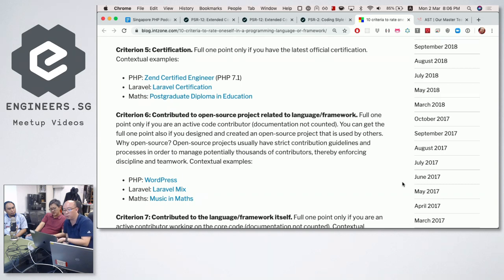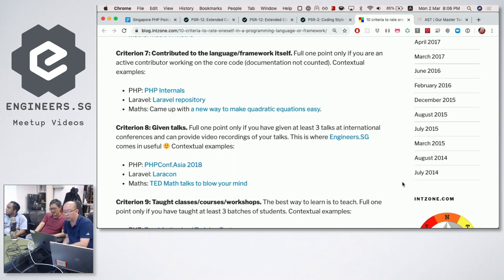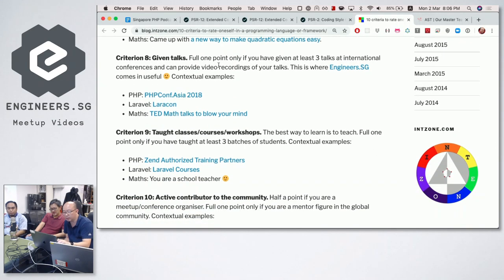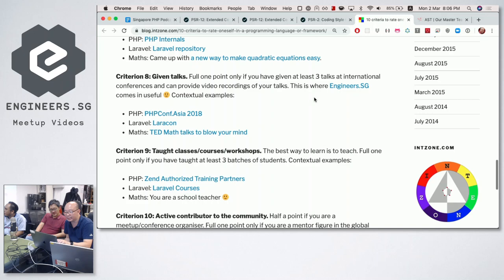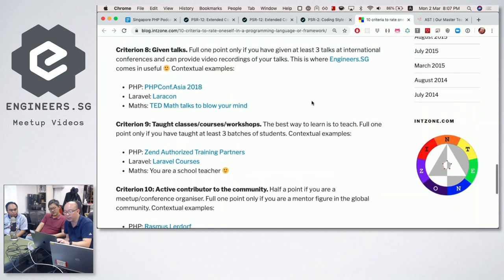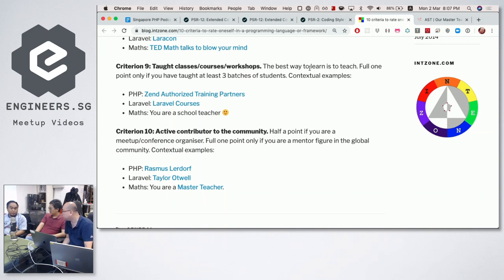Giving talks is probably the easiest step, at least in Singapore. Teaching a class is kind of a function of having given talks before — once you've given talks, people believe you a bit and let you teach. Though certification arguably also qualifies you to teach a class. But there's a difference: you can be a very good practitioner but that doesn't mean you know how to teach someone — you might be great at implementing high-level stuff but when asked to mentor somebody, you don't know where to start.